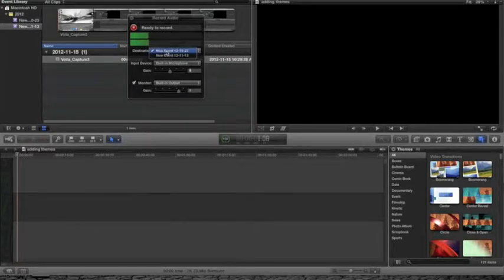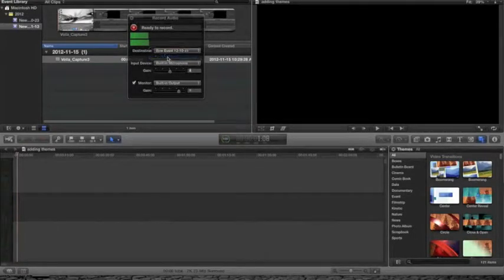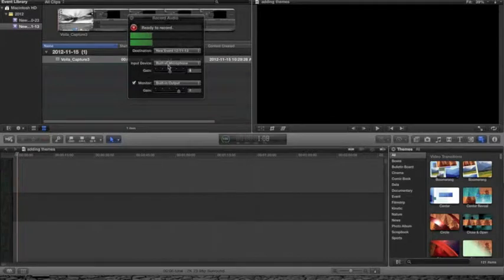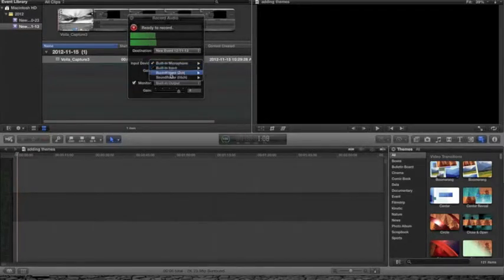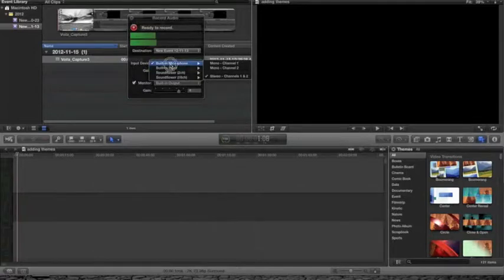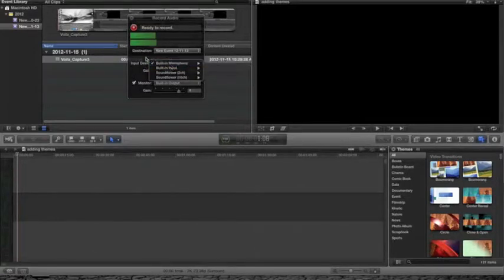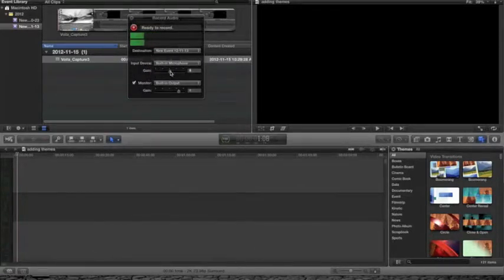The destination is the event where your recorded audio will be placed. The input device is the microphone that will be used. Most computers have a built-in microphone. If you have an extra headset or microphone, use that because you'll get better sound.